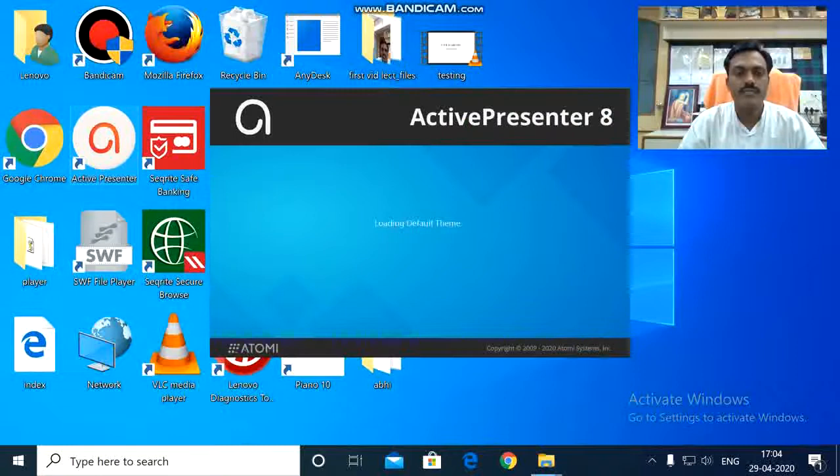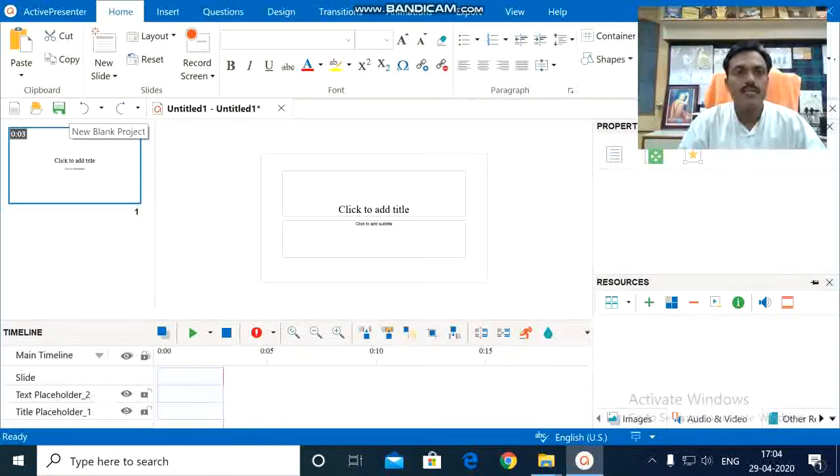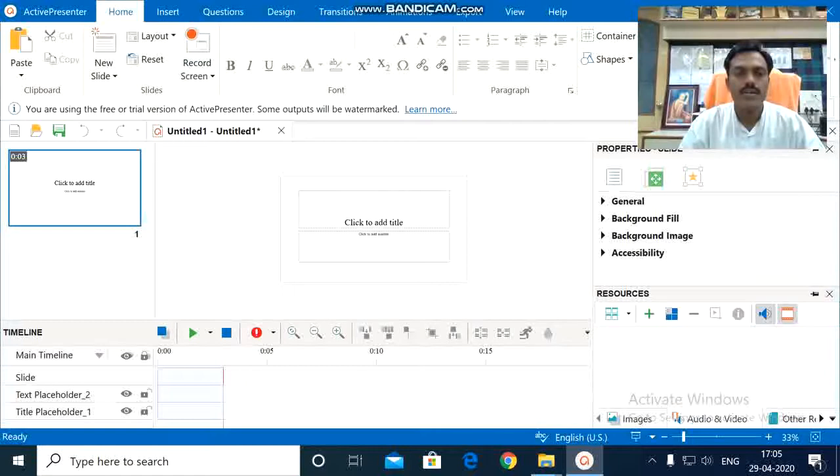Again we have to open ActivePresenter, then start this blank project. Once this blank project opens, once you double-click on ActivePresenter, this layout opens.